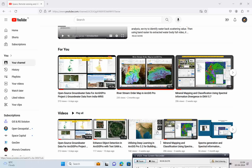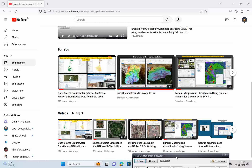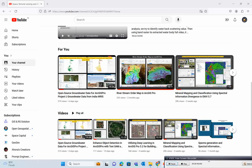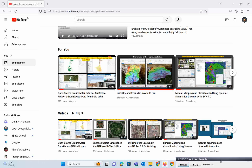Inside ArcGIS Pro, we are going to do the supervised classification and the process will be random forest. In previous lectures, we already discussed various classification processes like deep learning, object-based, and support vector machine classifications. Please go through those lectures as well. This is another supervised classification technique we will discuss now.